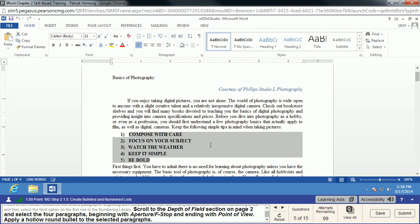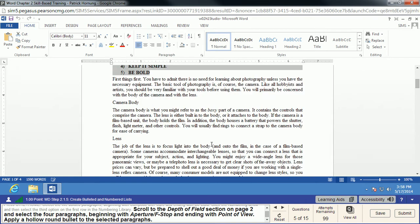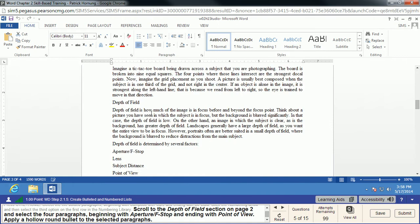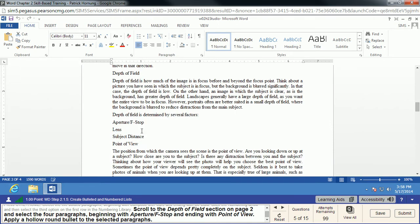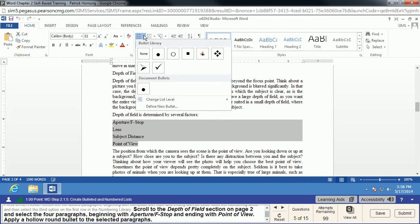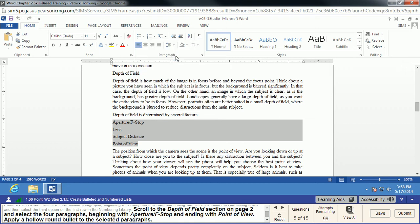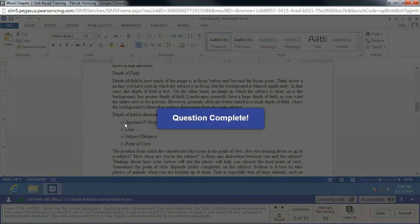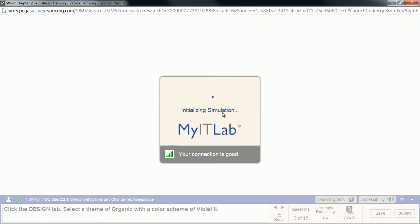Now we're going to scroll down to the Depth of Field section on page 2. We want to select the four paragraphs there — beginning with Aperture F-Stop and ending with Point of View. We're going to apply a hollow round bullet to these by clicking the Bullets down arrow and selecting the hollow round bullet. It will automatically indent those and put the bullet in front.